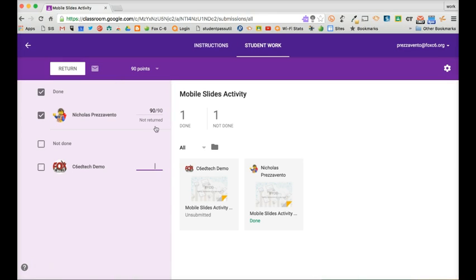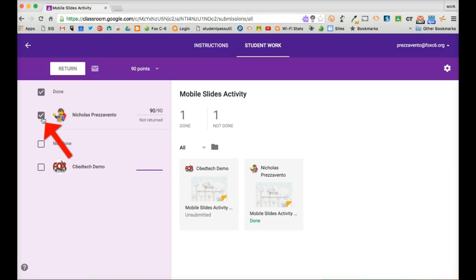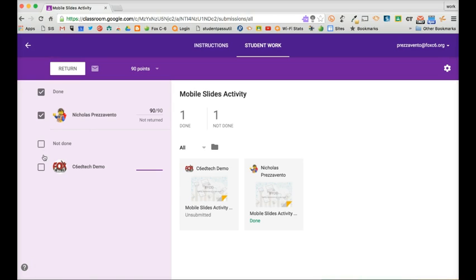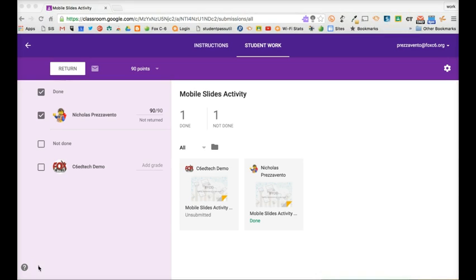Now I can choose to return an individual student's assignment by checking the box next to the student's name and clicking the return button, or I can wait until the due date has come and gone and I've graded all students' work to return all of them at once.